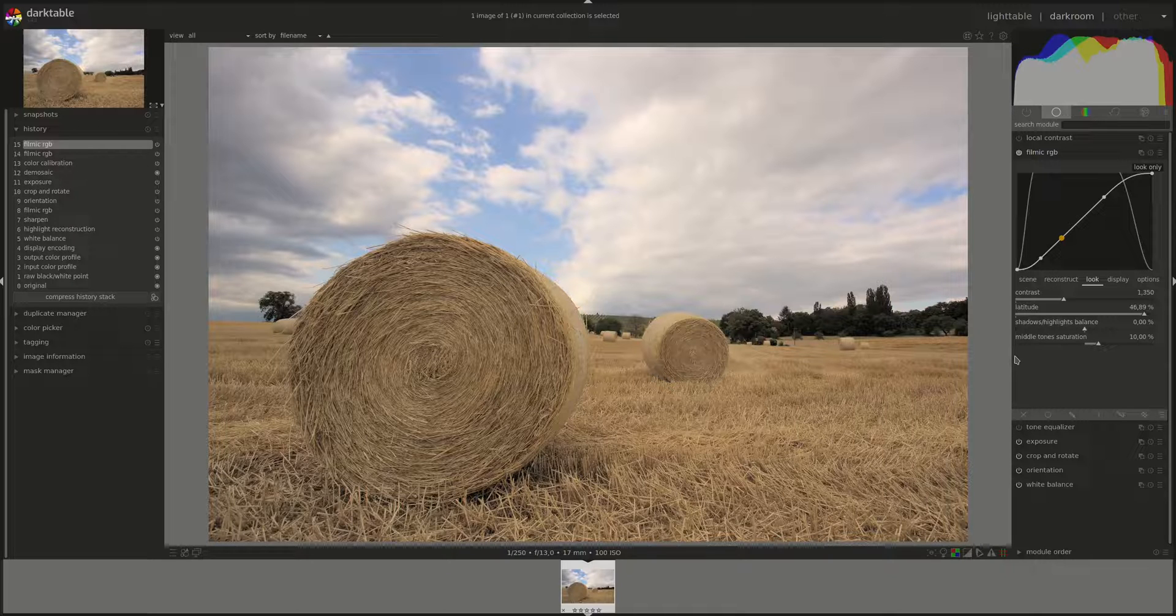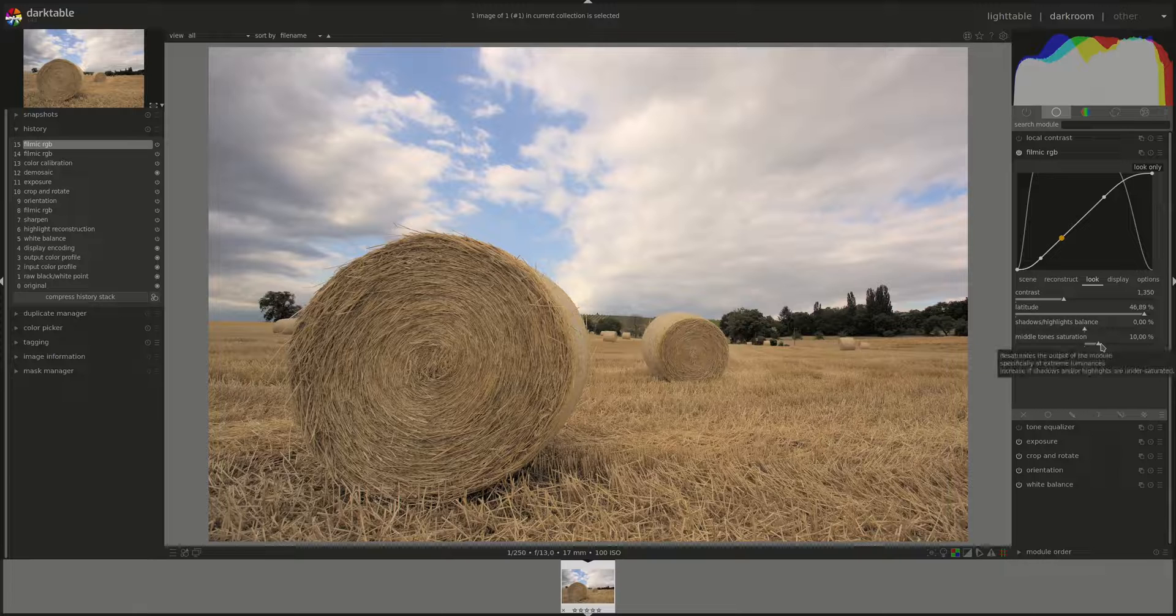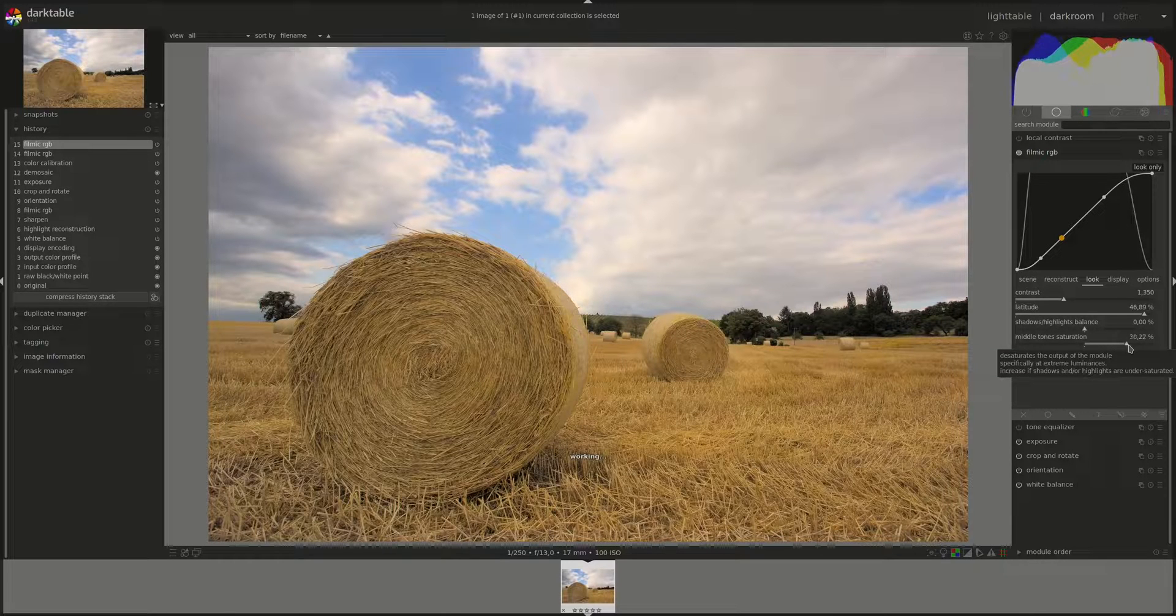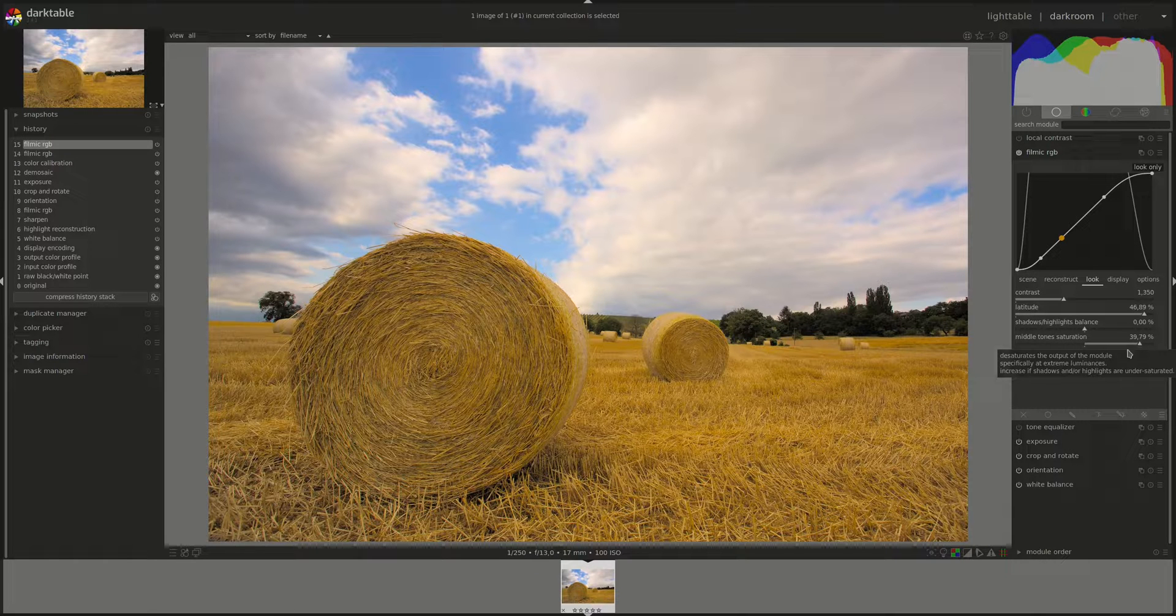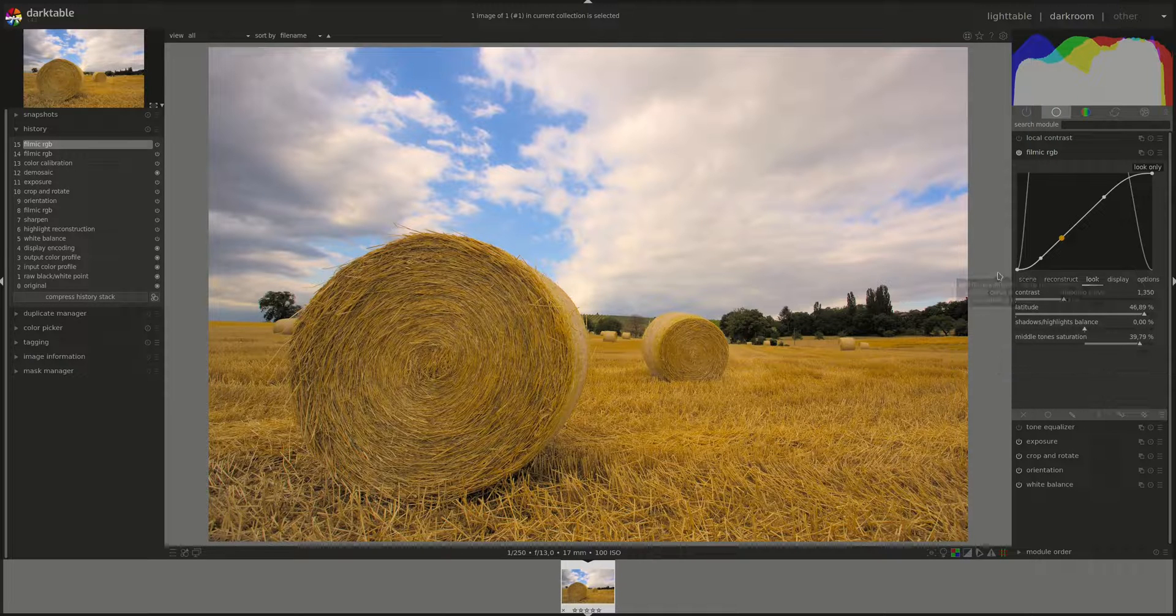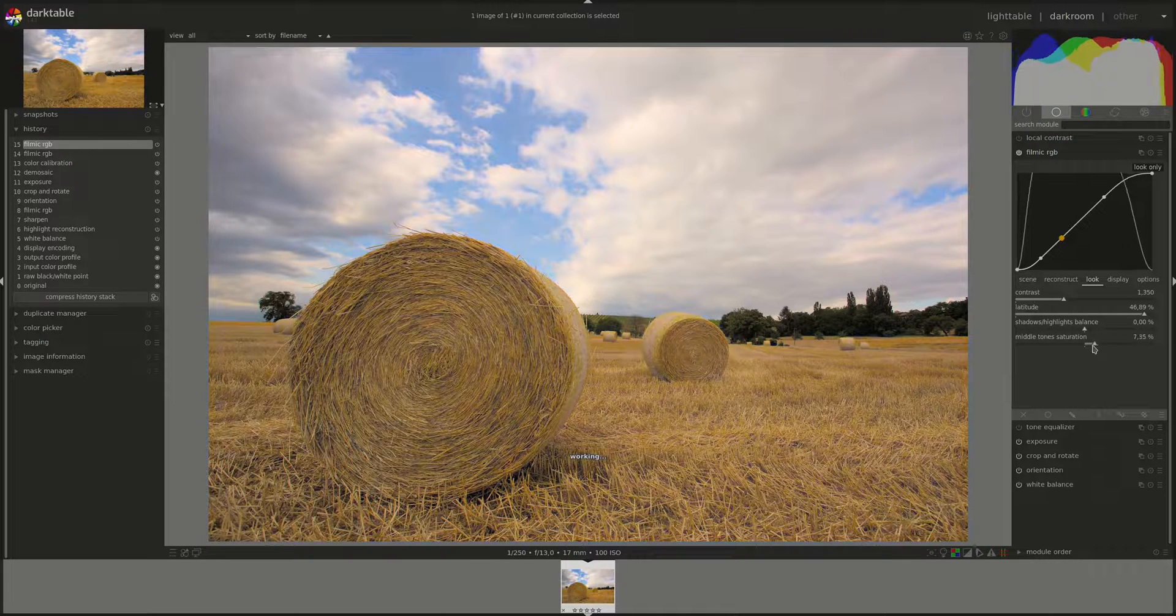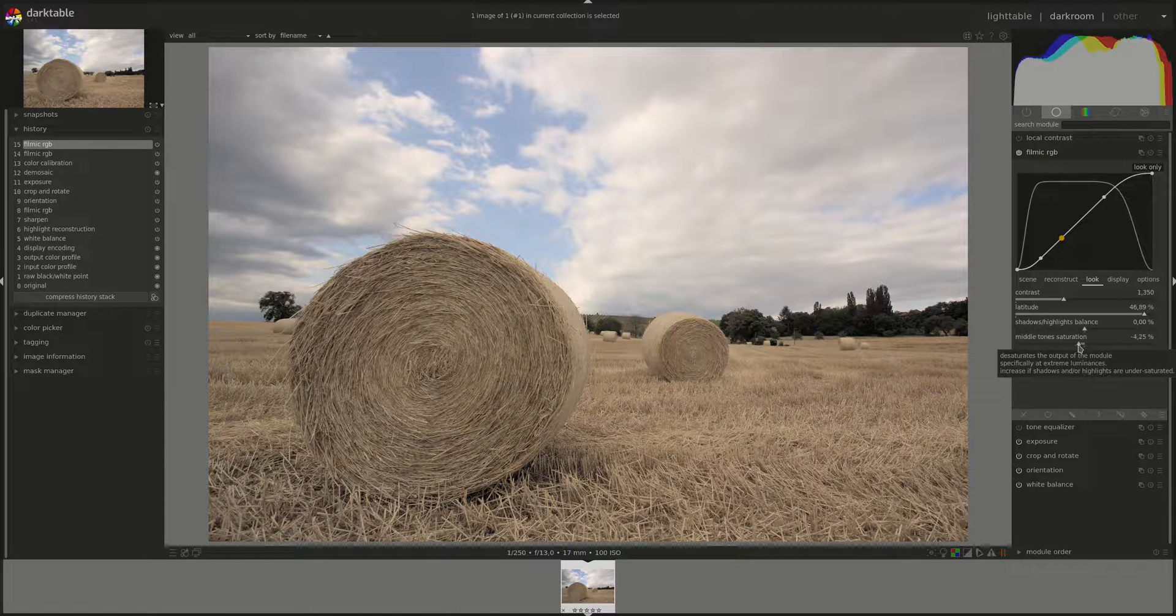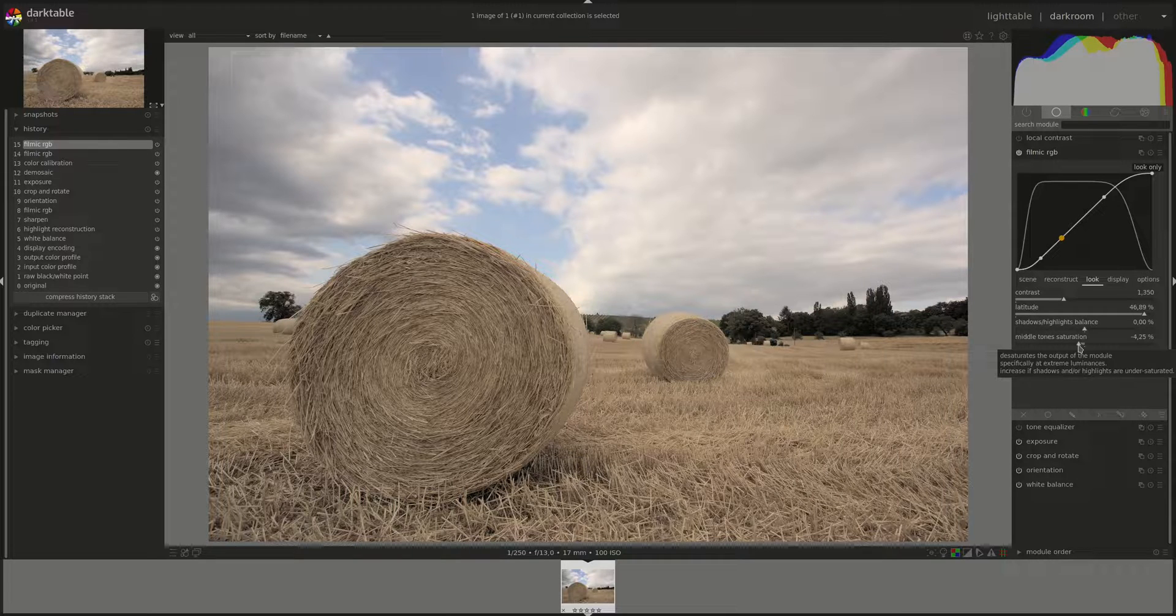You can change that cutoff point and or how gradually we desaturate by moving the slider. If you push it towards the right, you'll have more colors. And the transition towards the cutoff will be quite harsh. And if you push it towards the left, the desaturation will start earlier in the curve and it will be more gradual.